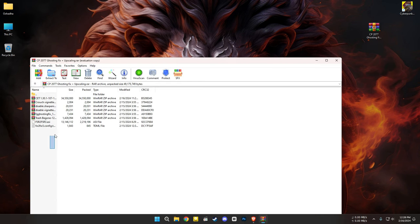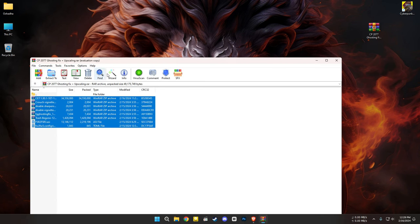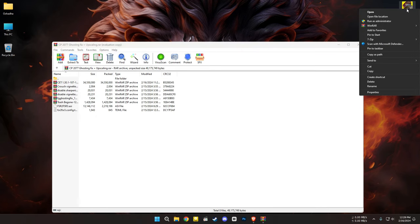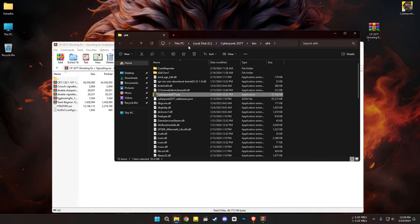First, go to the link in the description and download the file. Open the Cyberpunk 2077 application directory.